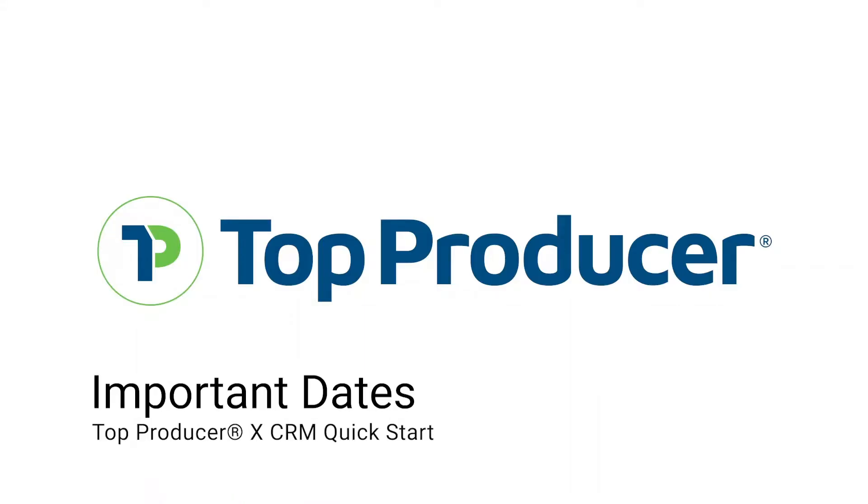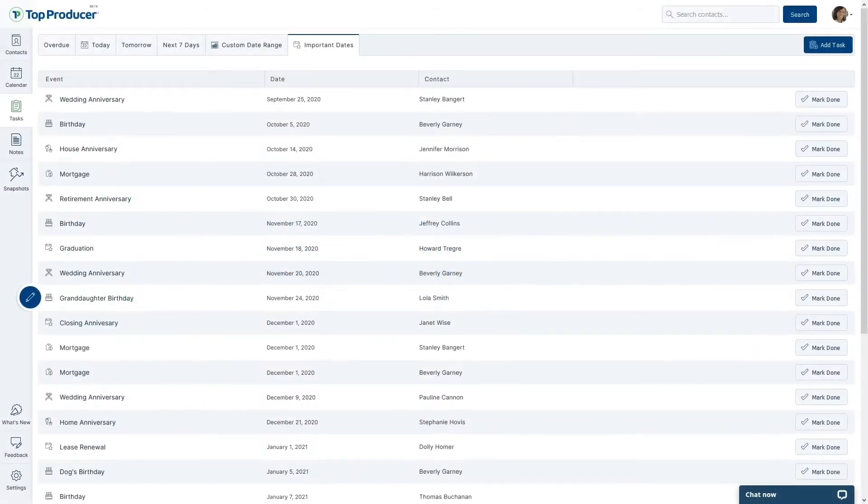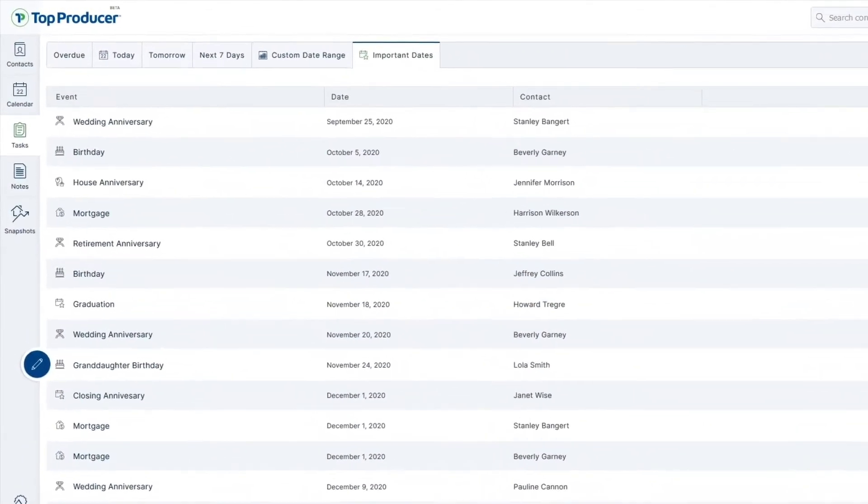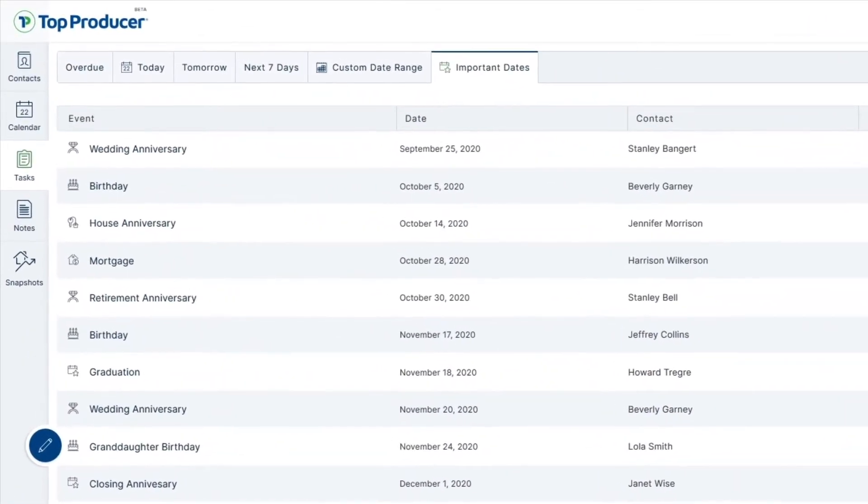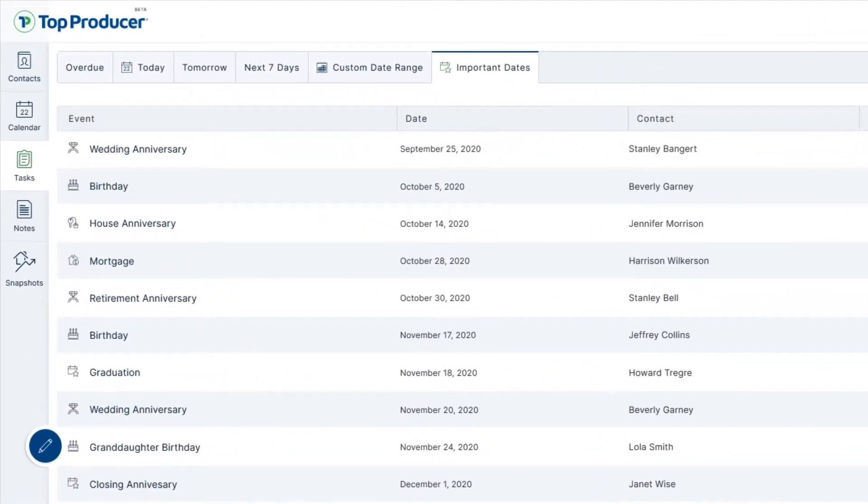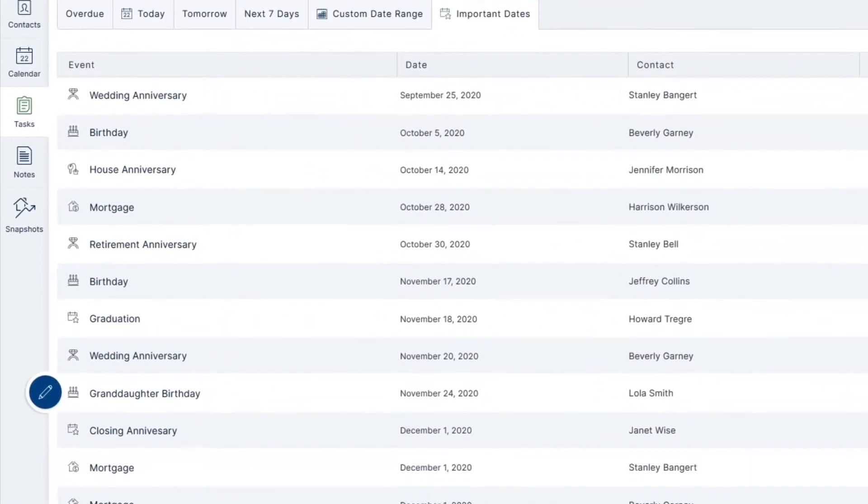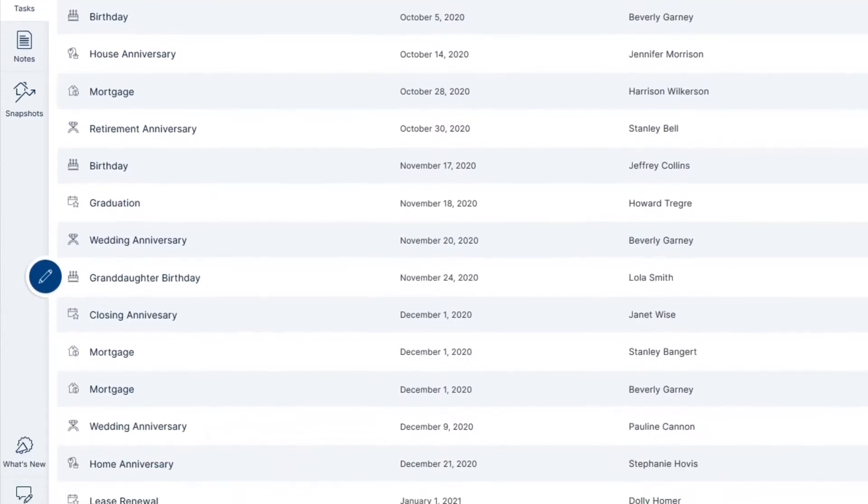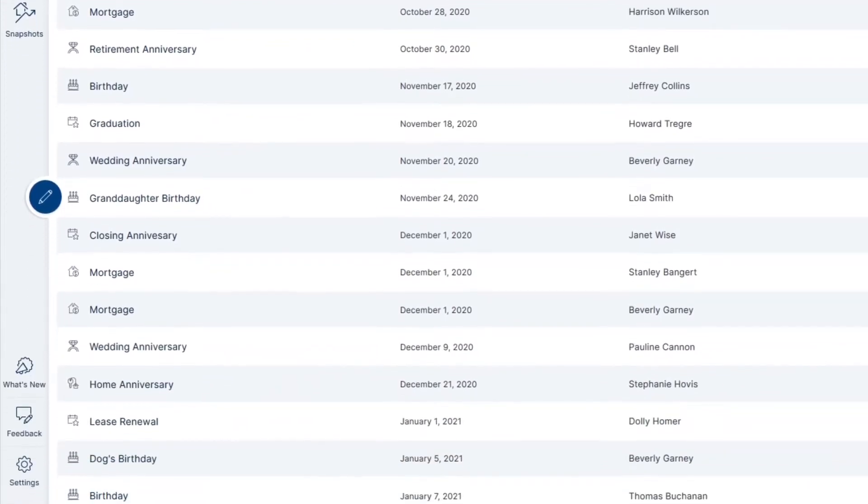Have an important date coming up that you want to keep track of in your Top Producer X? Adding and following up with your clients on their most important milestones in life has never been more accessible and efficient.